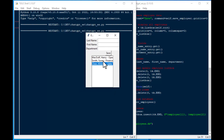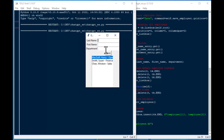It looks like it did rerun. So that's good. And it saved the data in the database. And that is exactly what we want to see. Now, this is a very simple example, like I said.